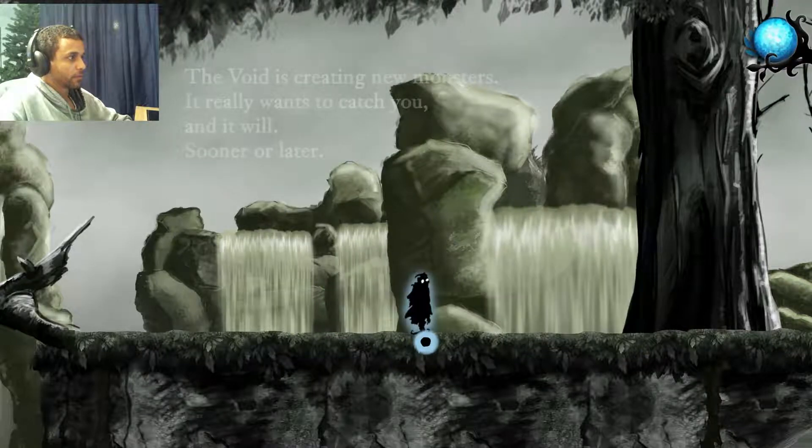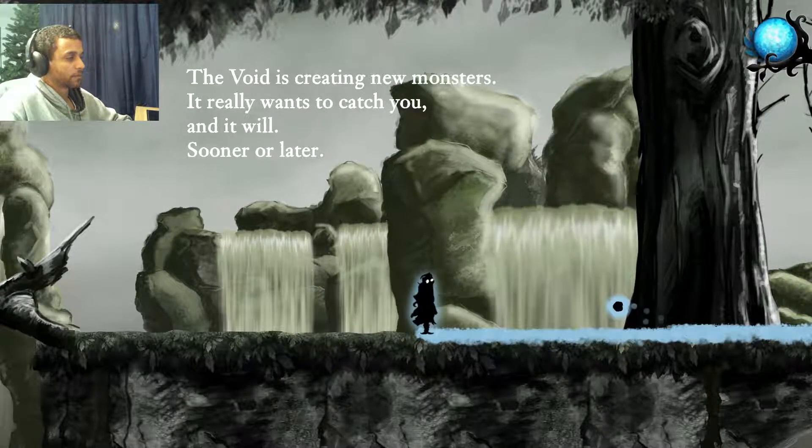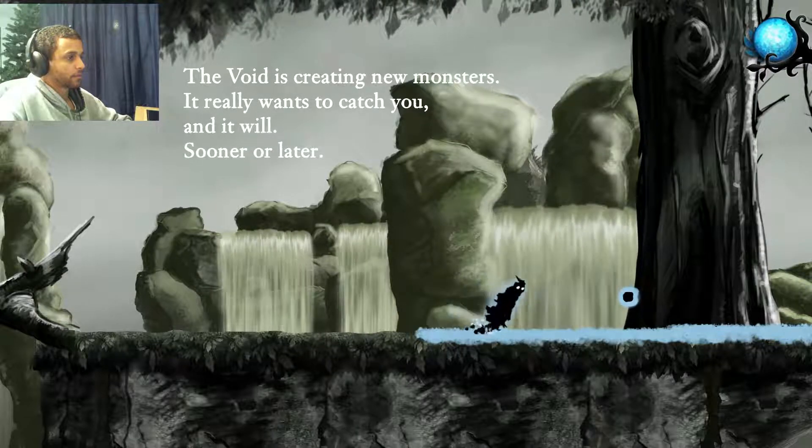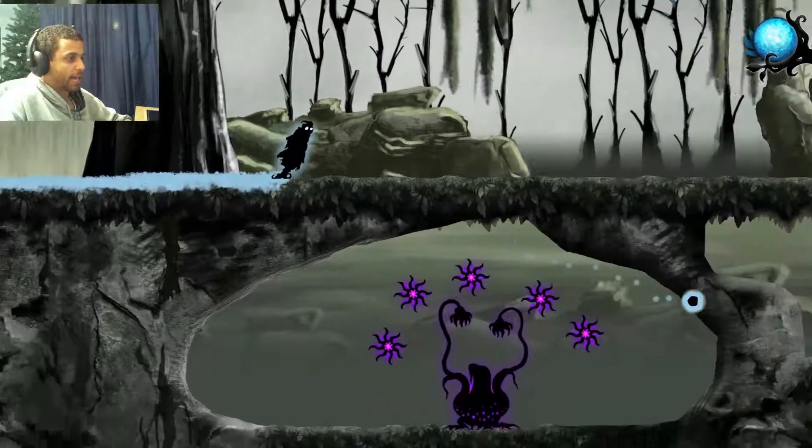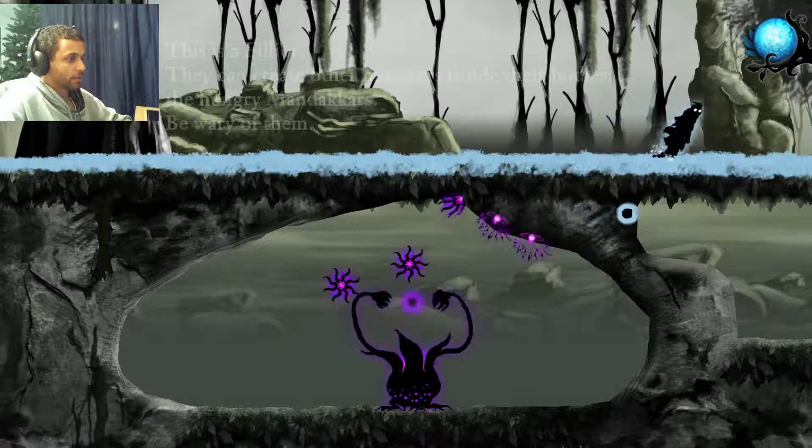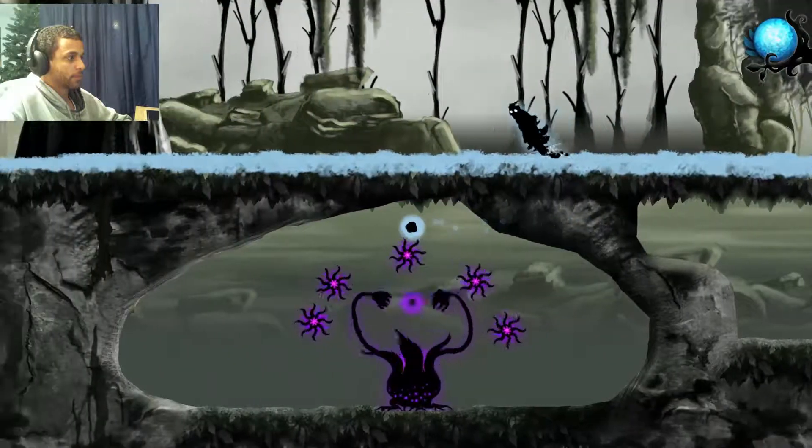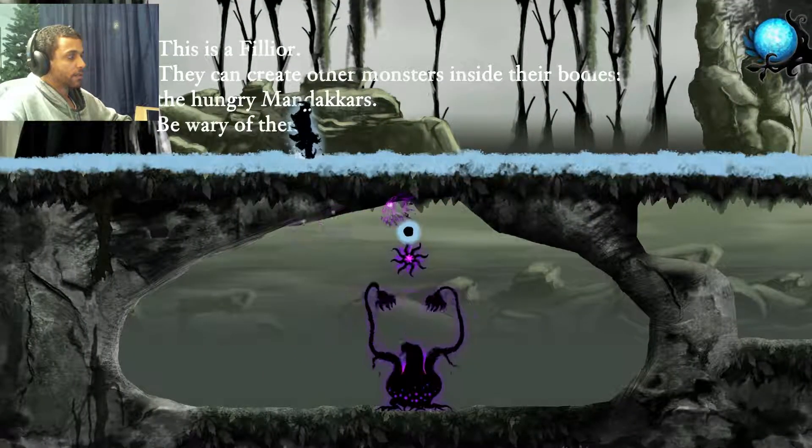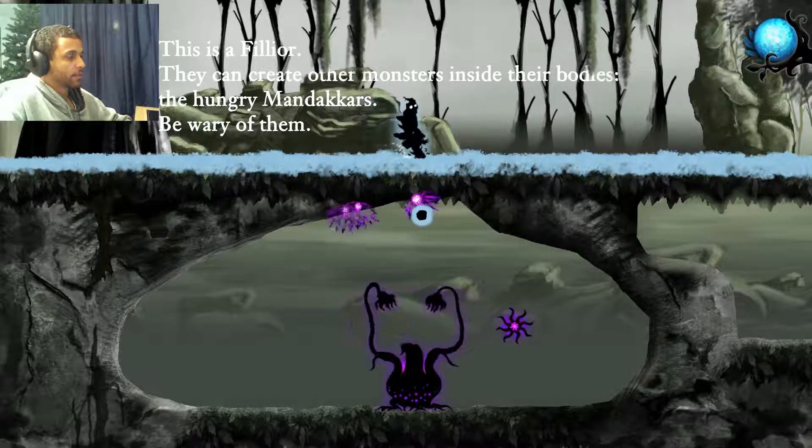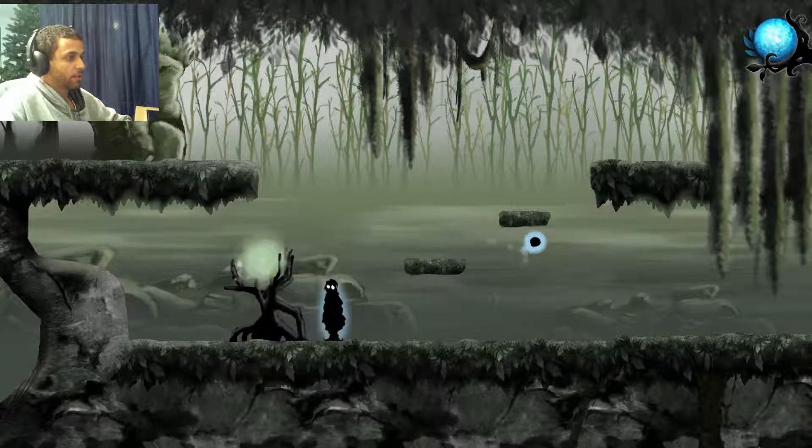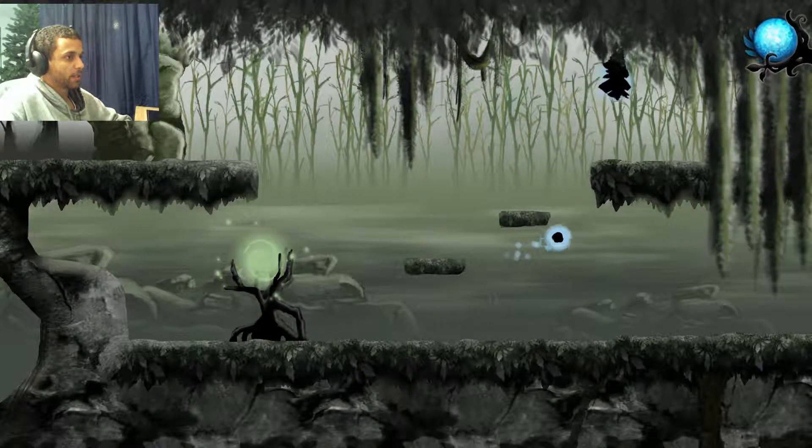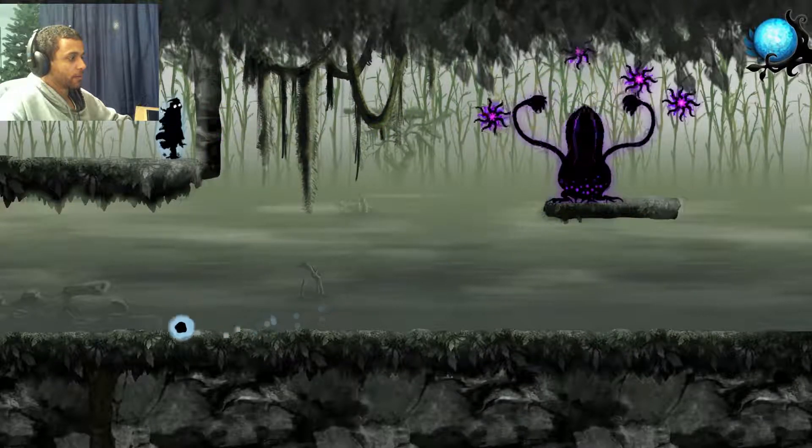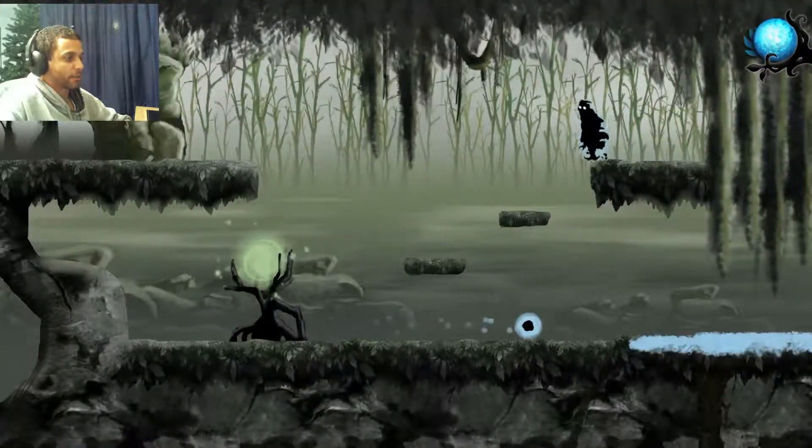This environment continues to be gorgeous. The Void is creating new monsters. It really wants to get you, and it will, sooner or later. They can create other monsters inside their bodies, the hungry wonder cars. Be wary of them. Will do. I'm prepping myself, I got it.